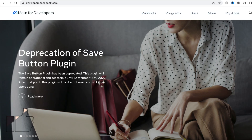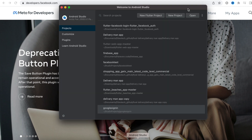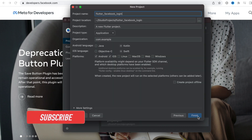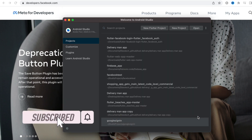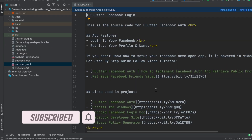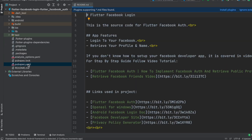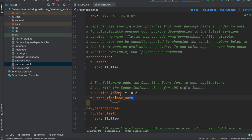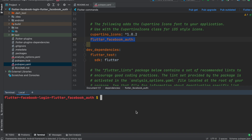Here we'll see how to do Facebook login in a Flutter project. First, I'll go ahead and create a new Flutter project by clicking the new Flutter project button. Once the project is created, we'll go to the pubspec.yaml file and install a plugin called flutter_facebook_auth, then run pub get to include the plugin in the project.